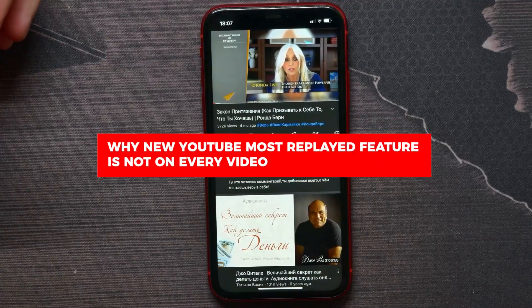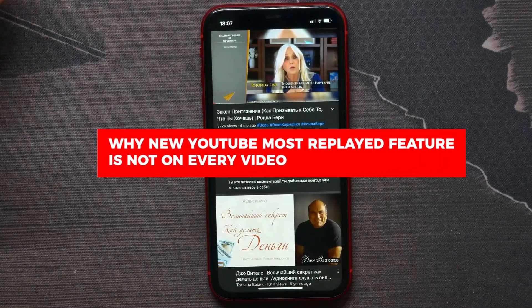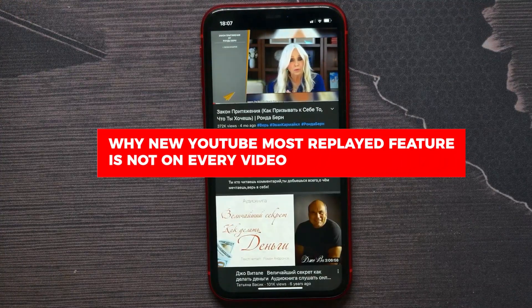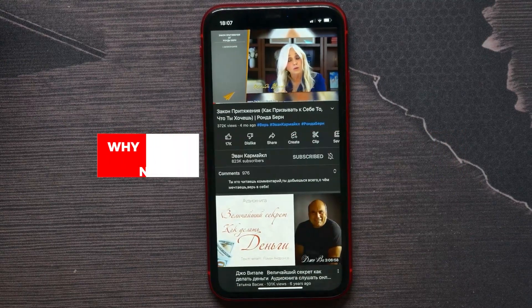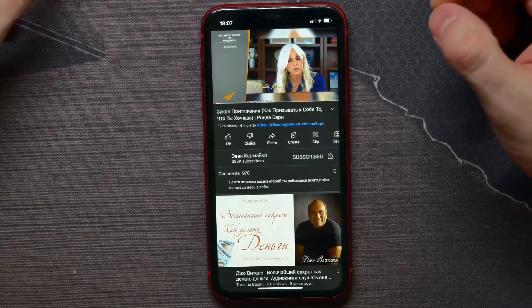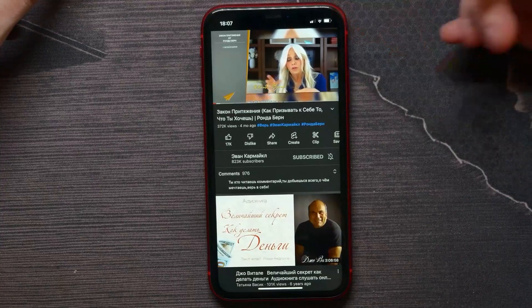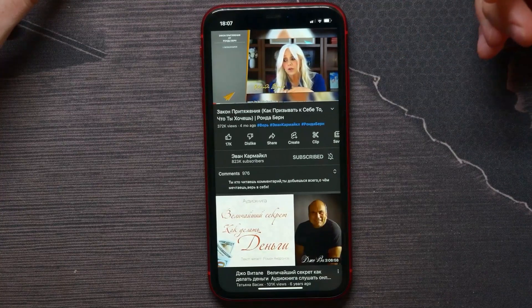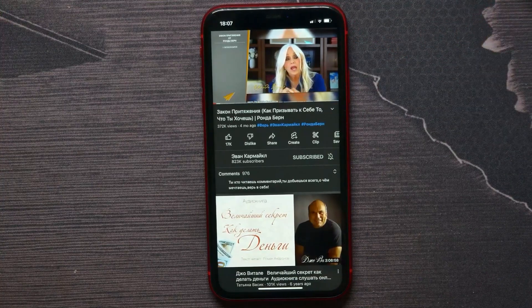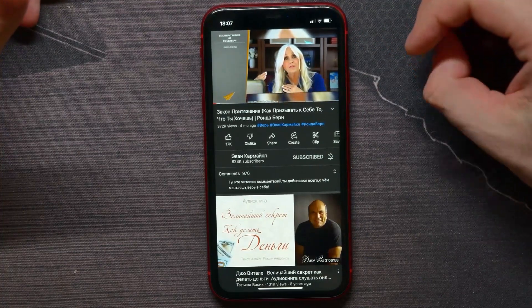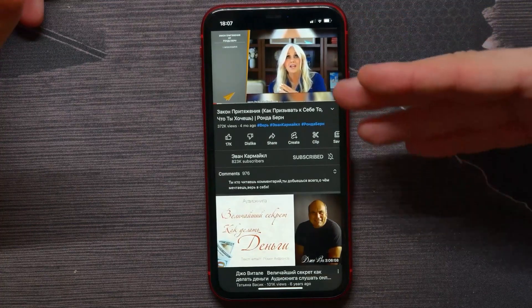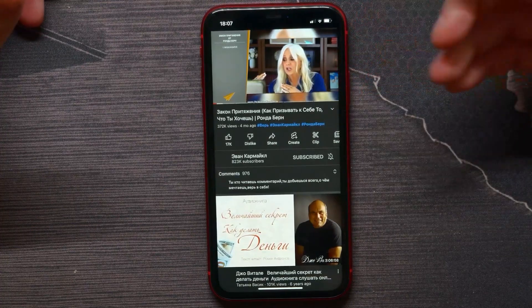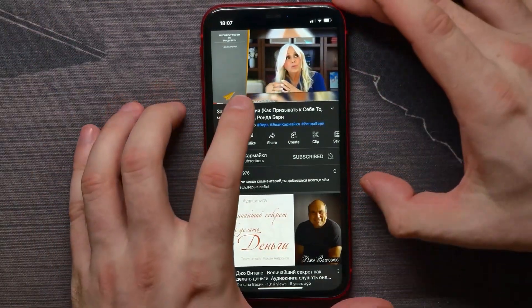In this video I'm going to explain why YouTube's new 'Most Replayed' feature doesn't appear on every video. That's quite easy to understand, so let's begin. Let's say you are watching some video.